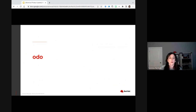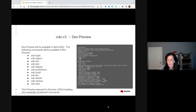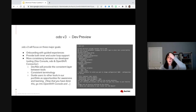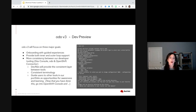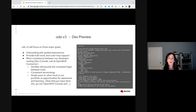So I'm going to talk about ODO a little bit now. As we mentioned in our What's Next presentation, we talked about ODO V3 coming out and focusing on three major goals: onboarding with guided experiences, providing inner and outer loop support, as well as consistency between our entire portfolio. You'll see coming out in the next month or so an announcement for our initial dev preview of ODO V3.